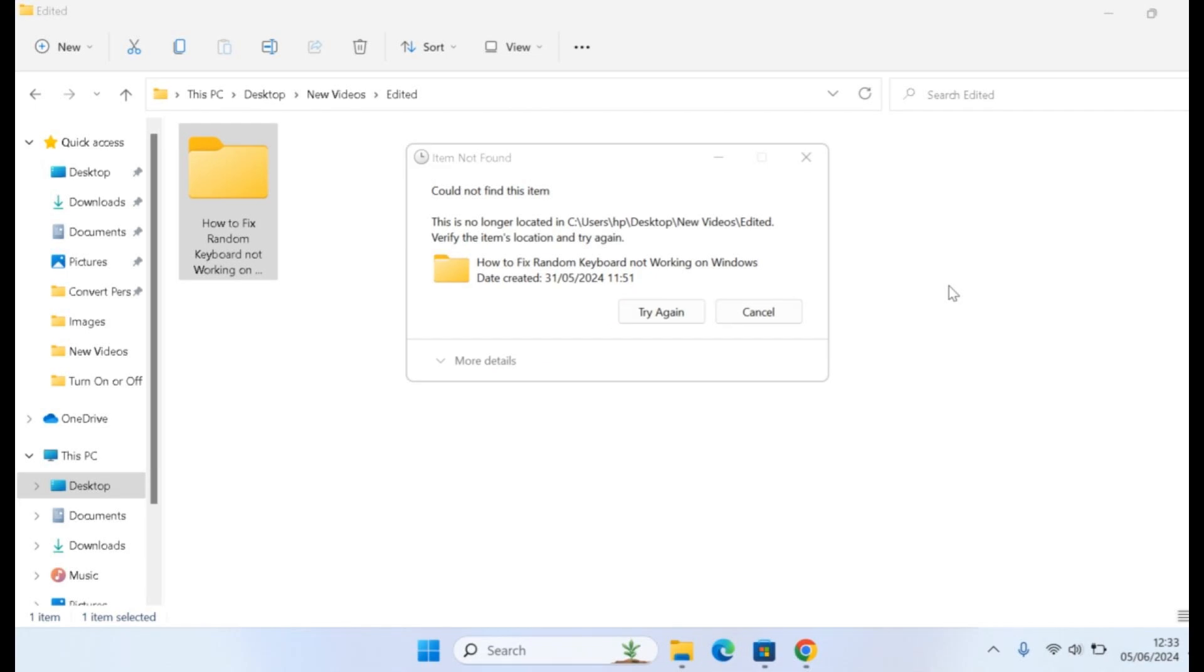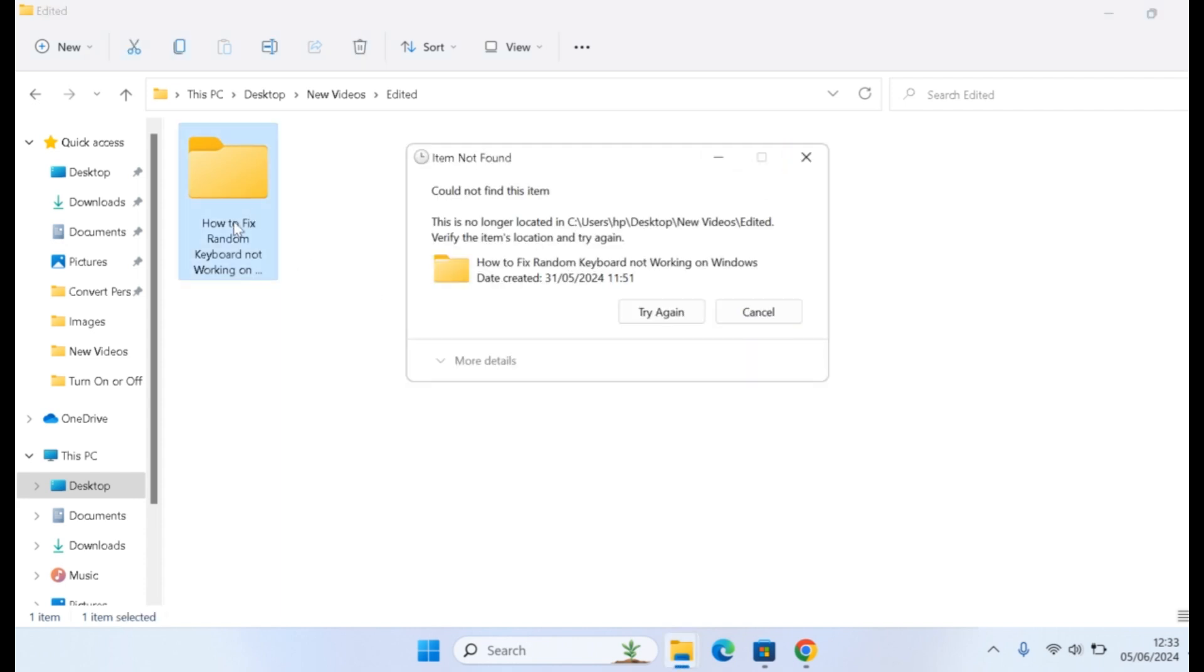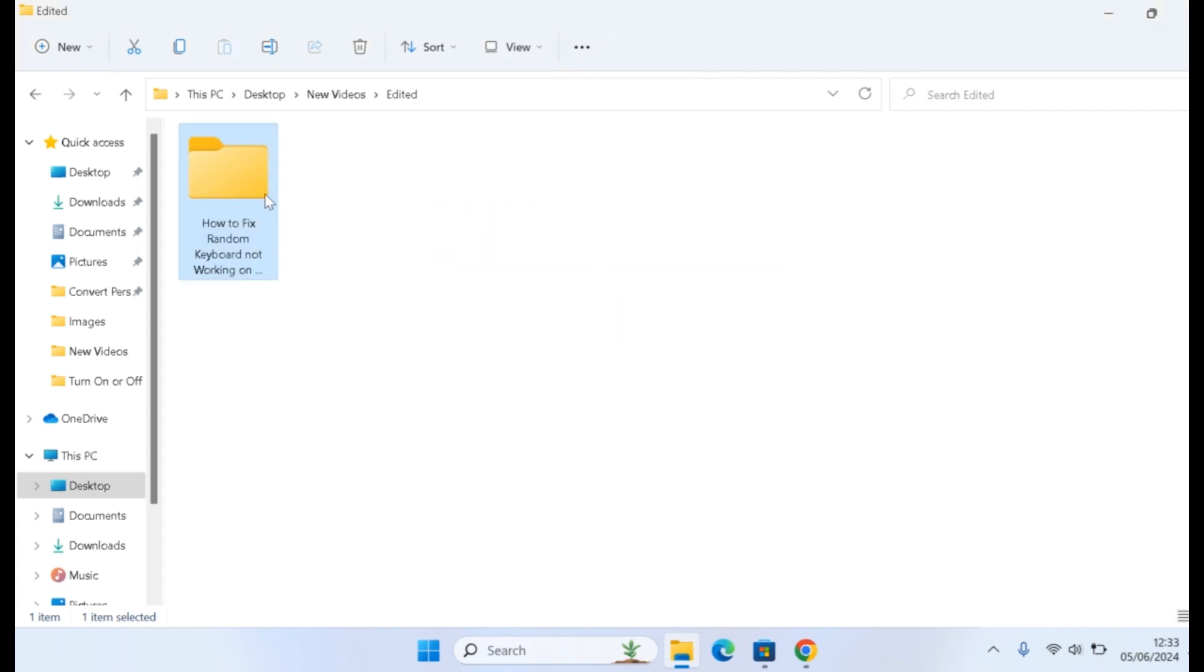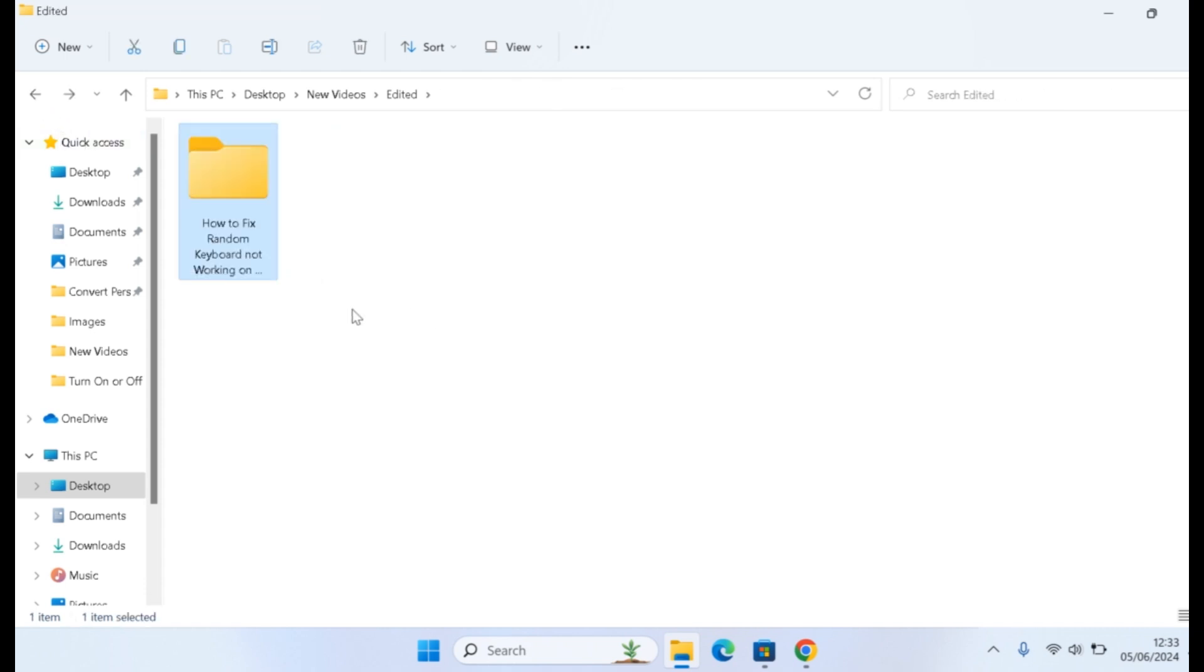In this video I'm going to show you how to fix unable to delete folder on Windows 10 and Windows 11. Each time you want to delete a folder like this, you click on it, tap the delete button, and it says could not find this item, whereas the item is available on your computer. If you open it, you see this item is actually there.